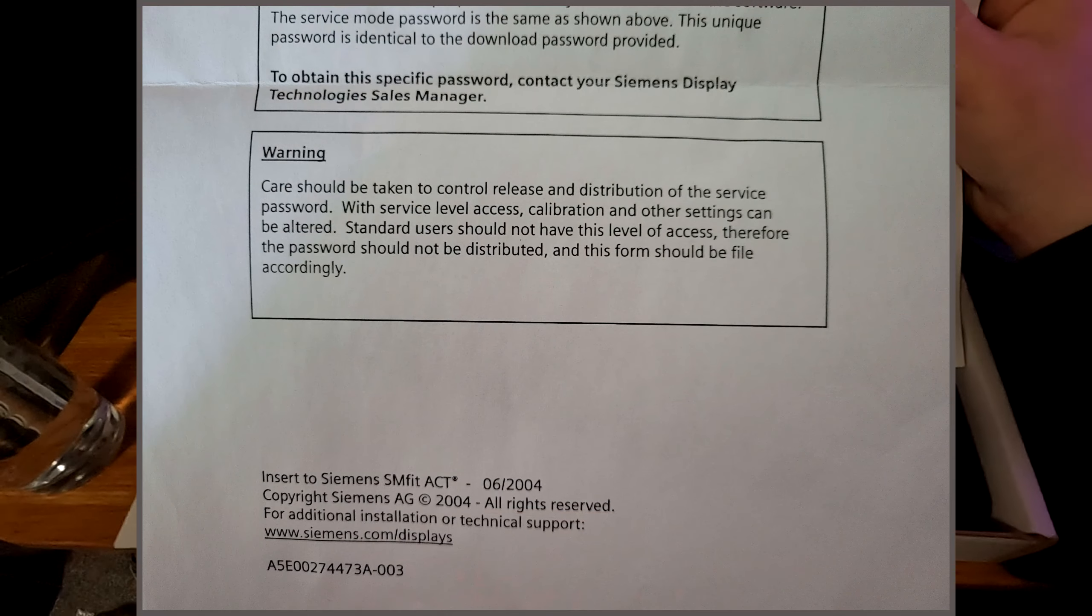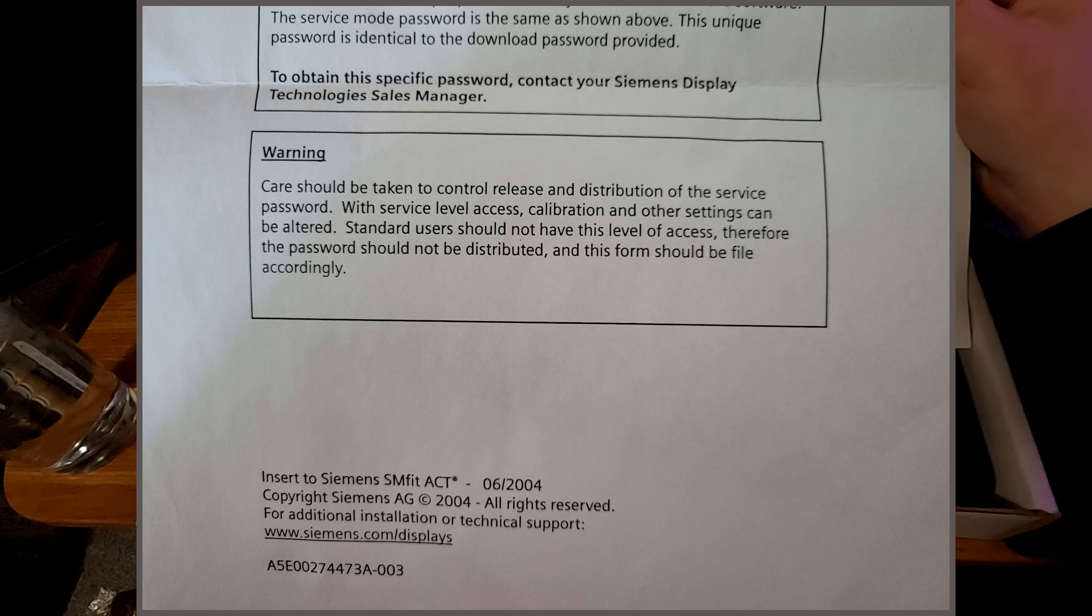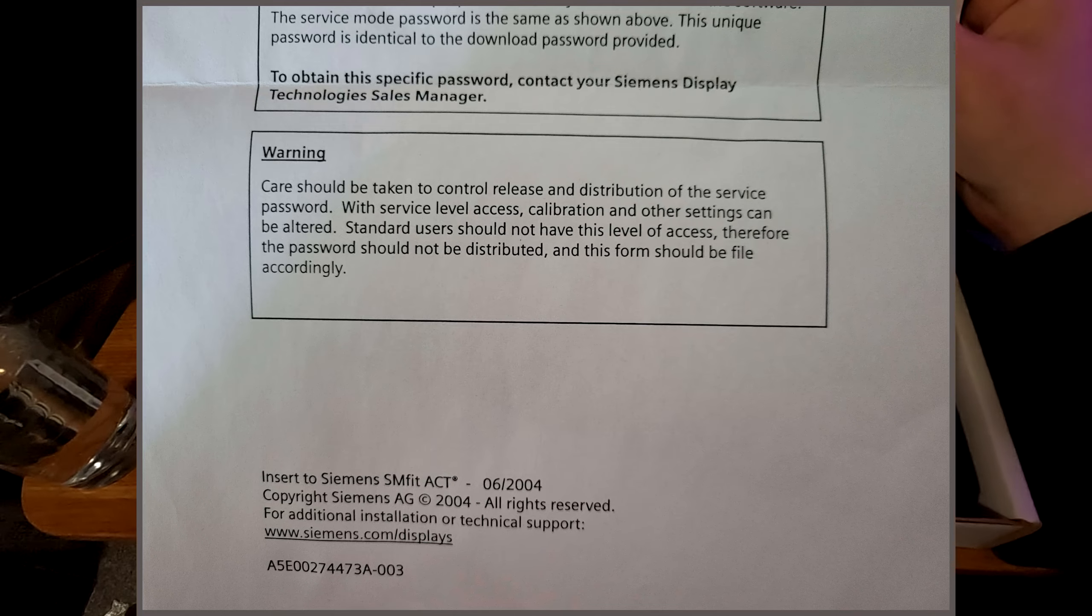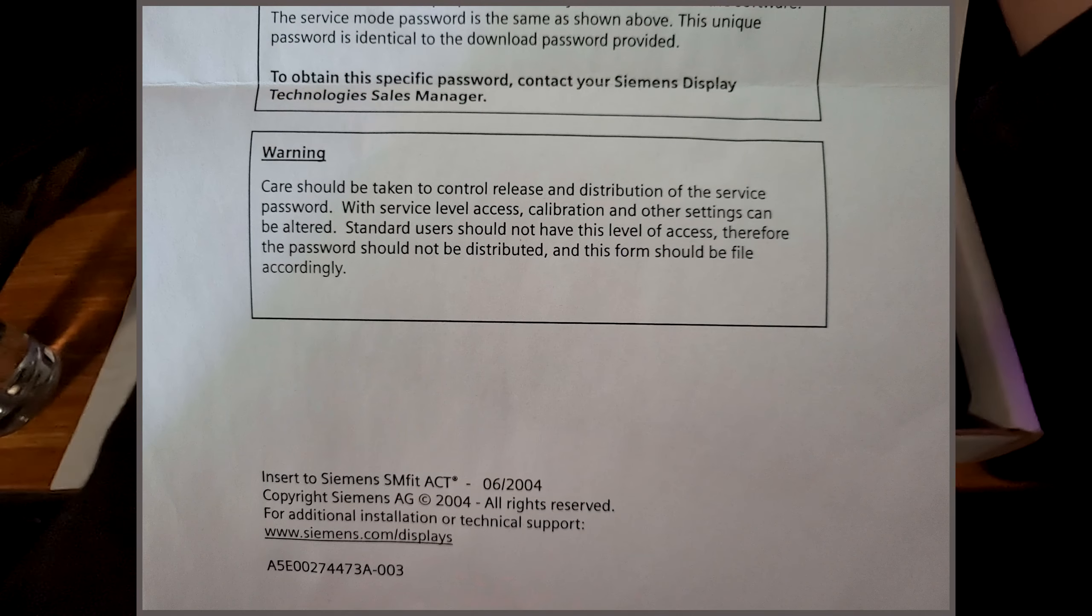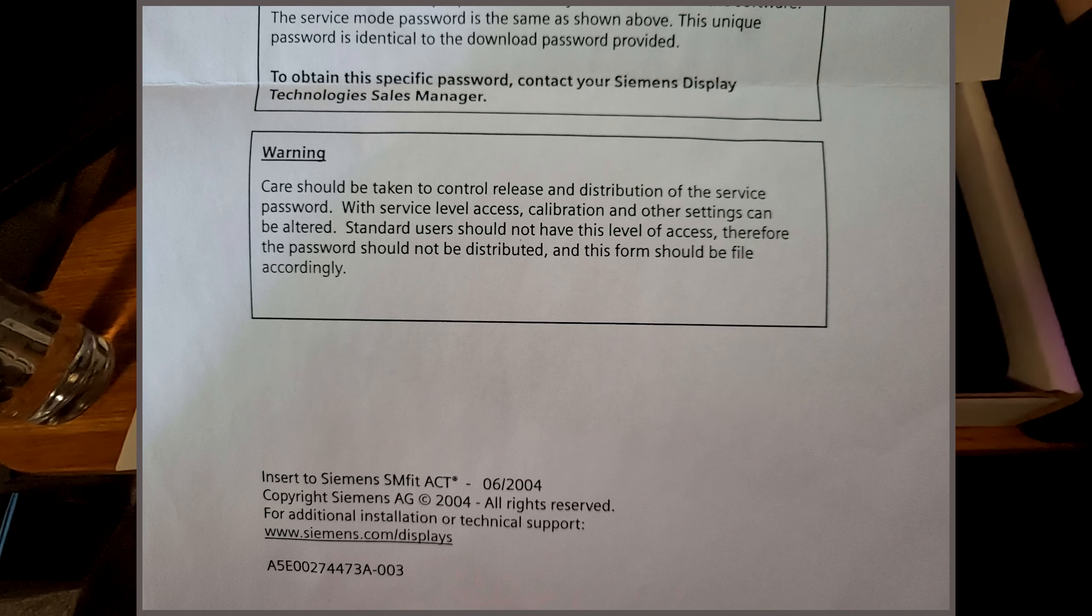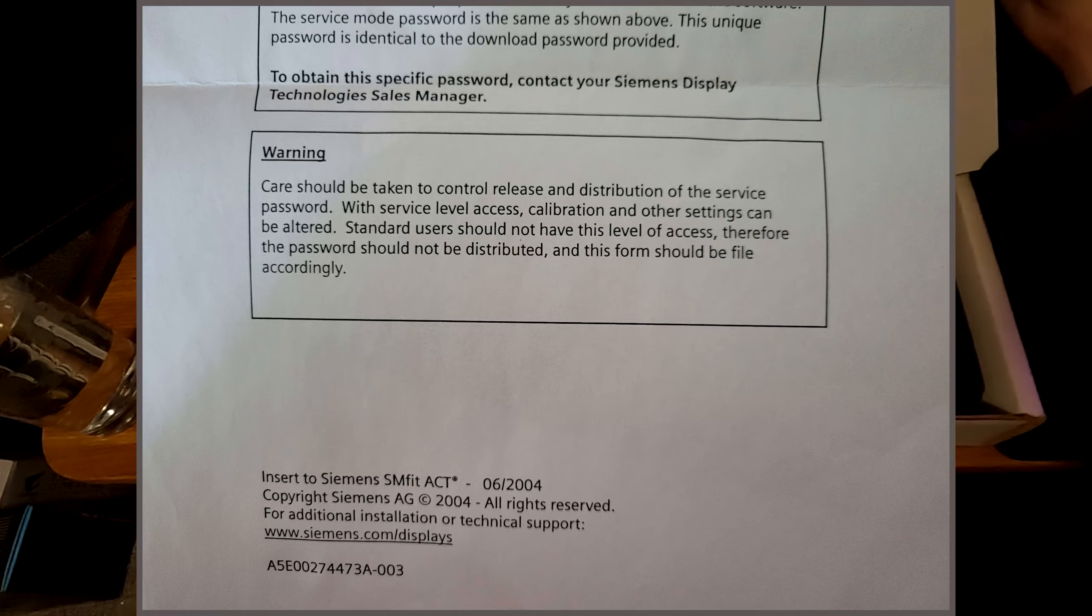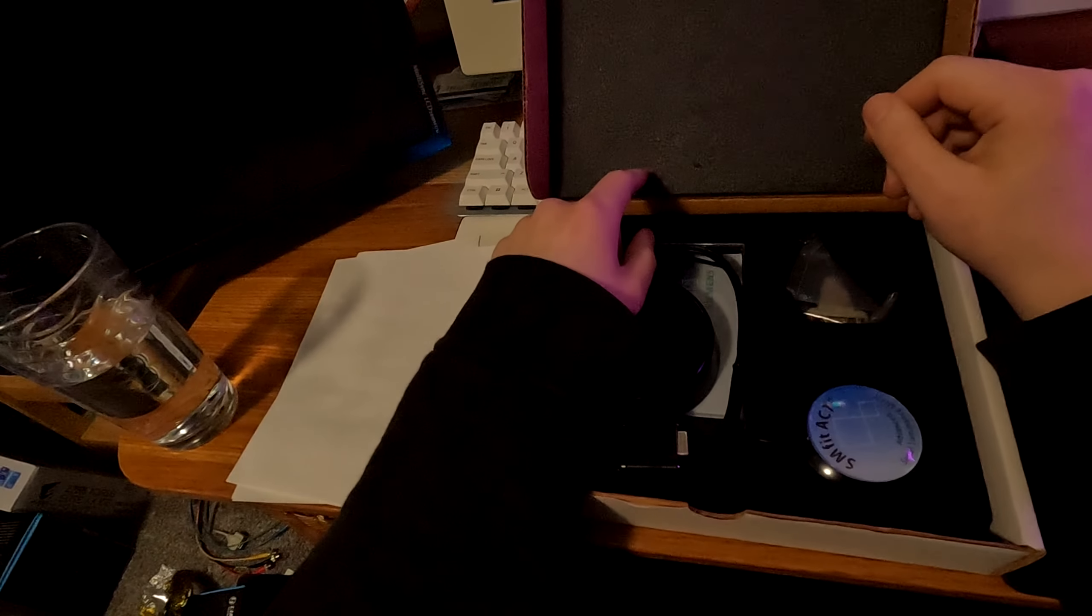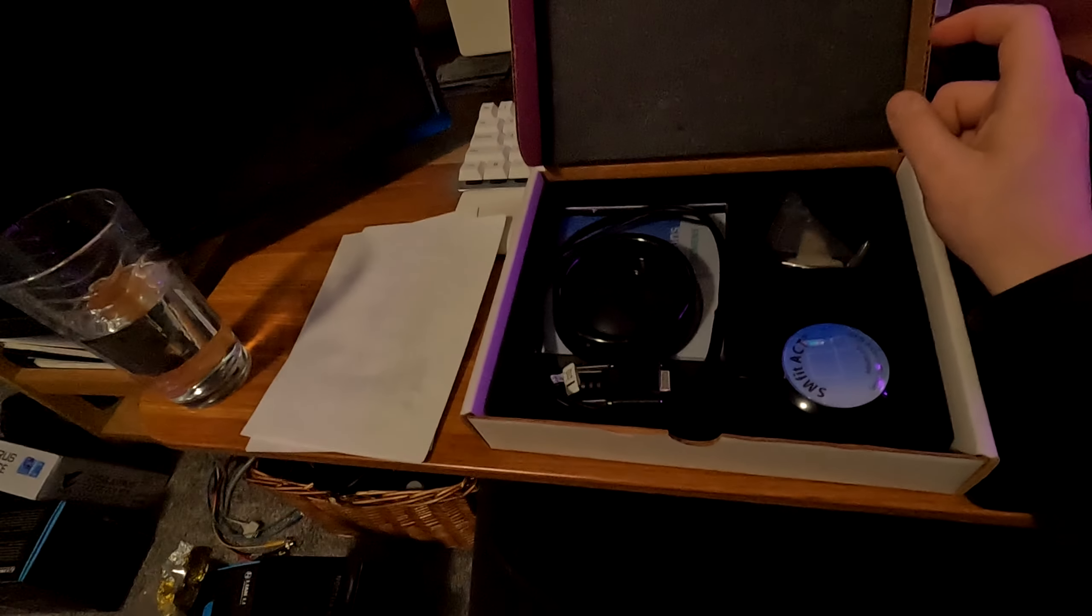Warning. Case should be taken to control release and distribution of the service password. With service level access, calibration and other settings can be altered. Standard users should not have this level of access. Therefore, the password should not be distributed. And this form should be filed accordingly. Insert to Siemens SMfit ACT, June 2004. Copyright Siemens AG 2004. So I guess this copy is from 2004. I think the one that I have that I got from ISO themselves, I believe that one specifically is from 2008.